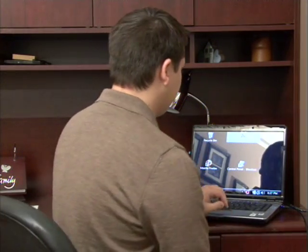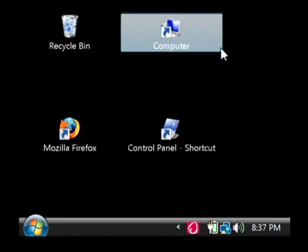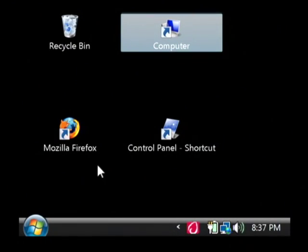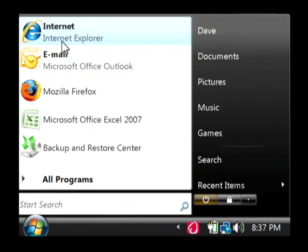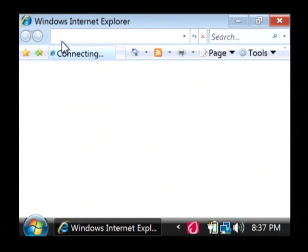Hi, my name is Dave Andrews. Today I'm going to show you how to clean the history off of your computer. Let's open up our Internet Explorer browser by clicking on the start button and launching Internet Explorer.